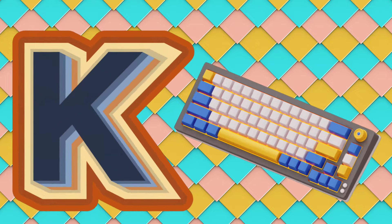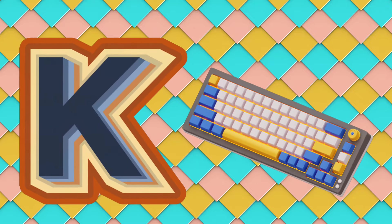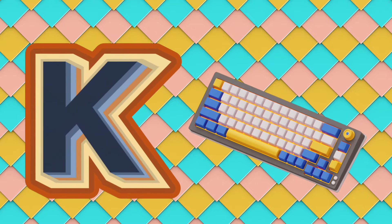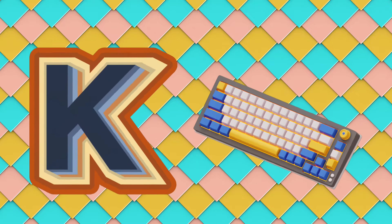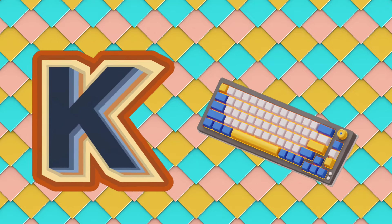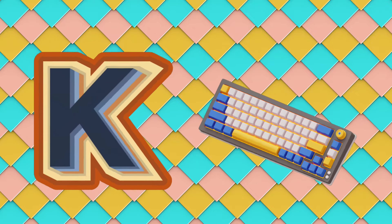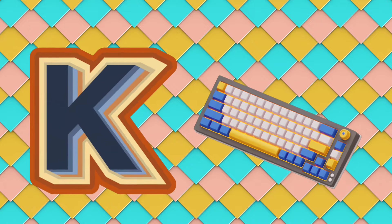K is for keyboard. K, K, keyboard. K, K, keyboard. K, keyboard.